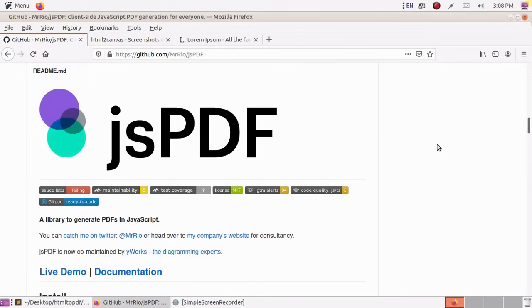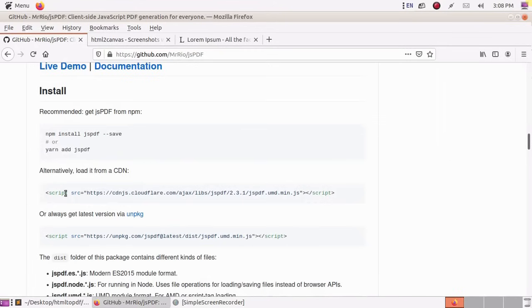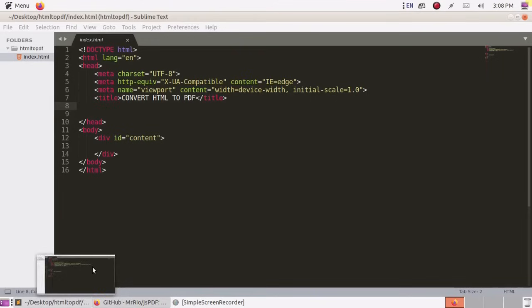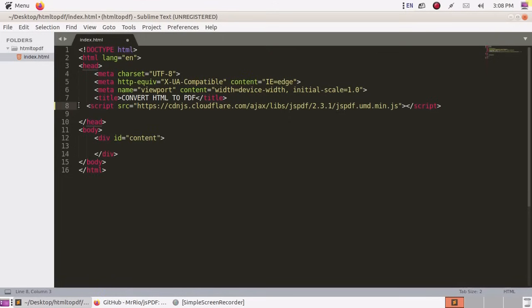Browse this website and scroll down. Copy this CDN and add in head tag.